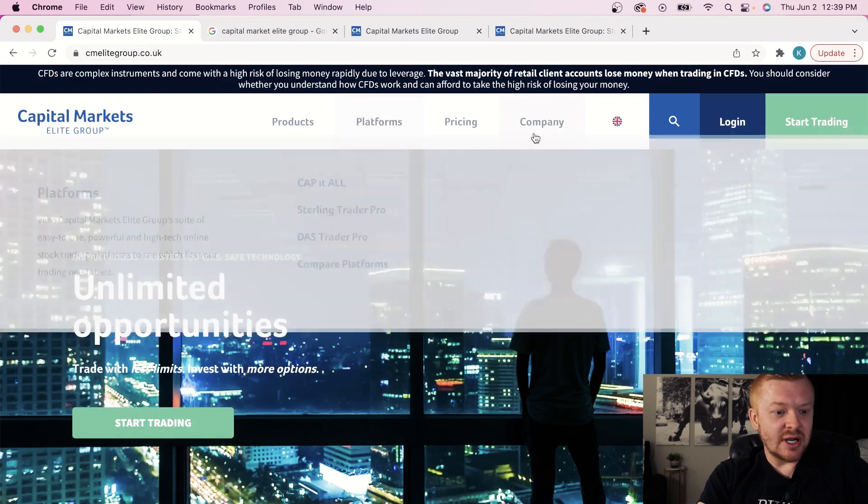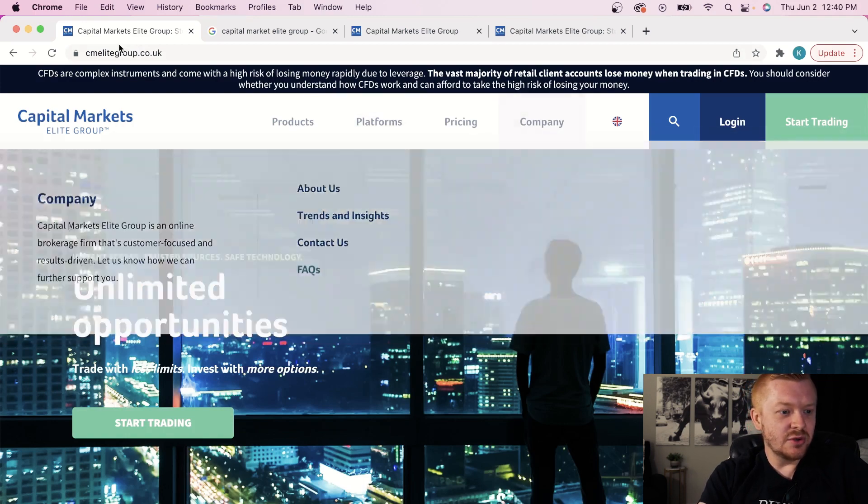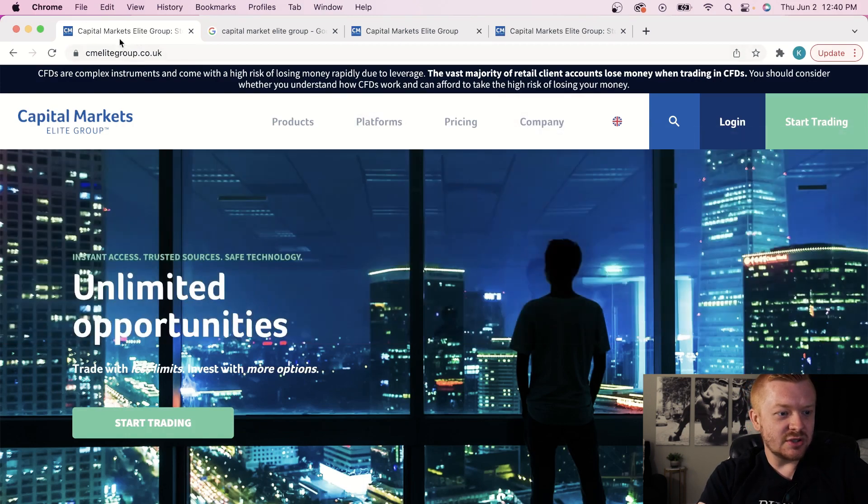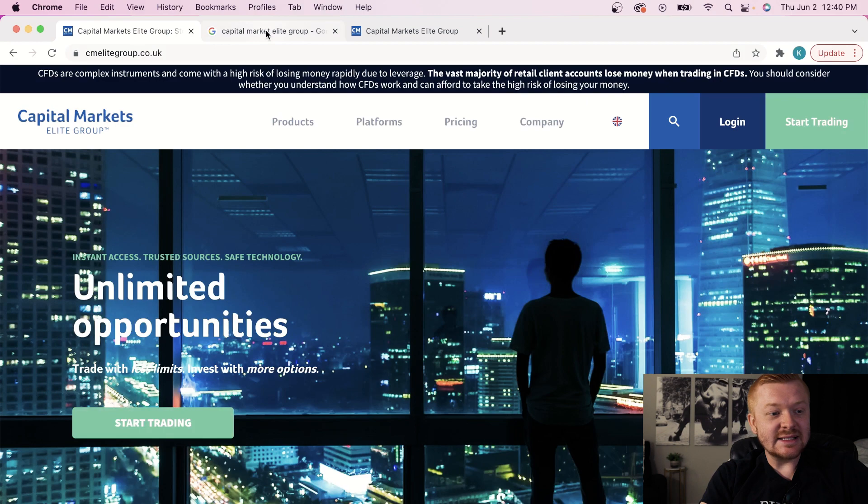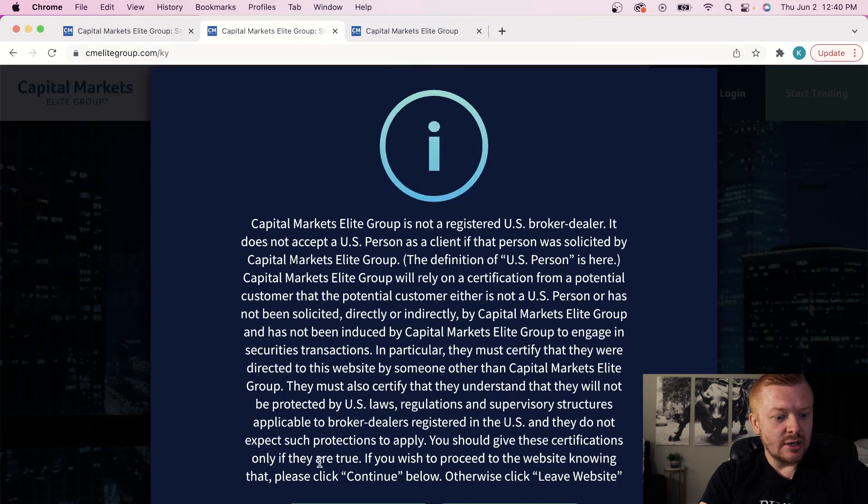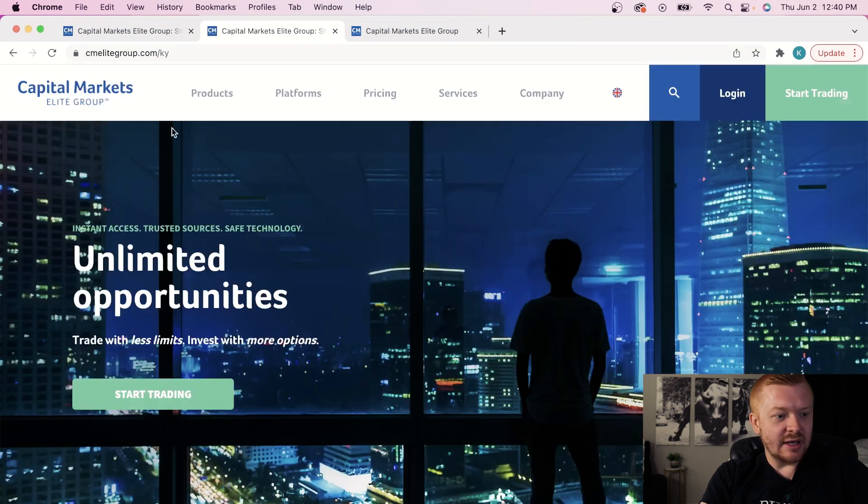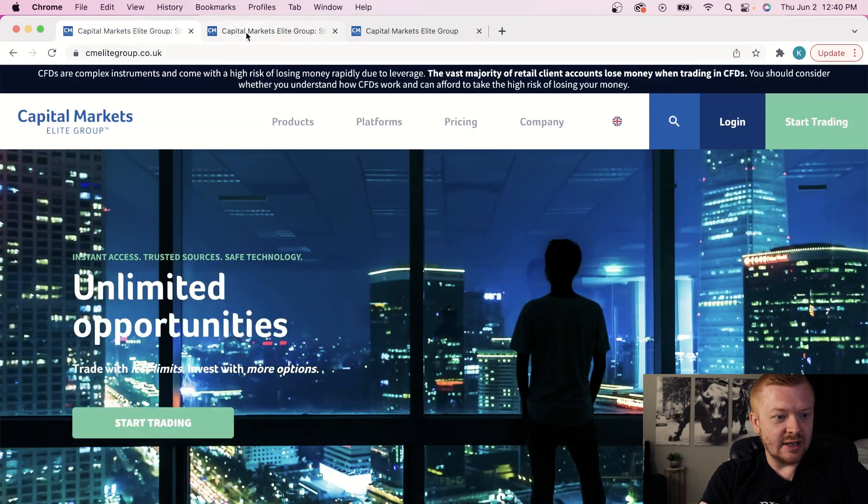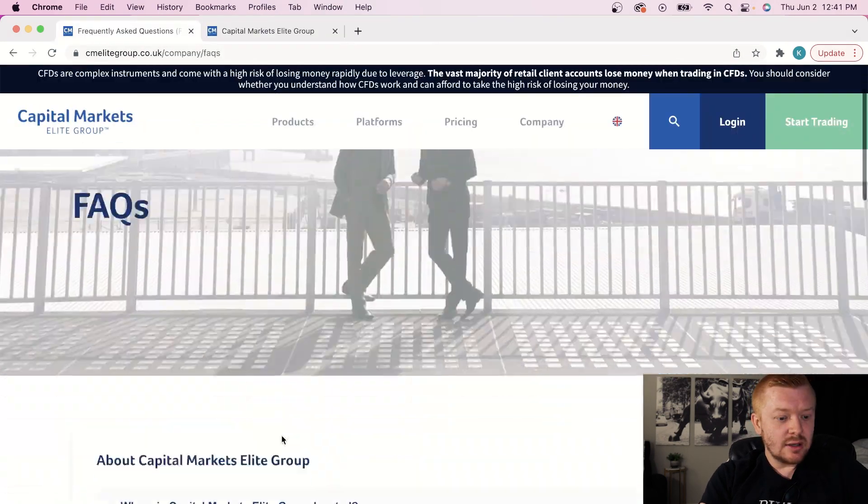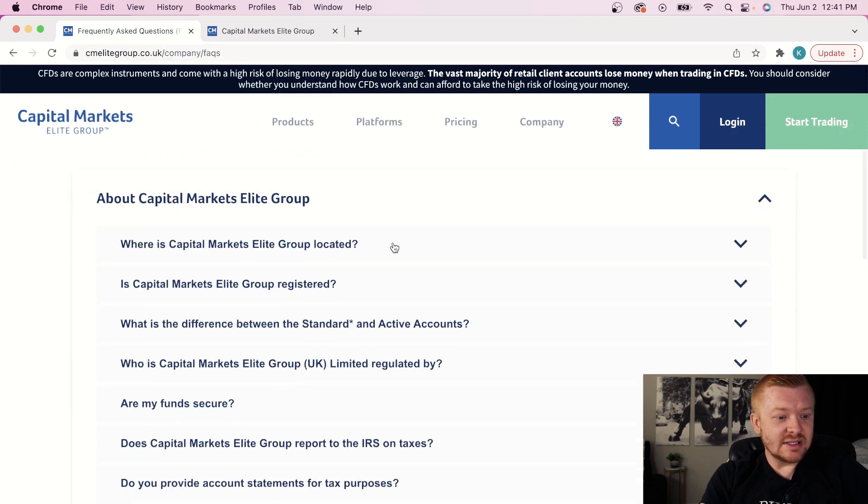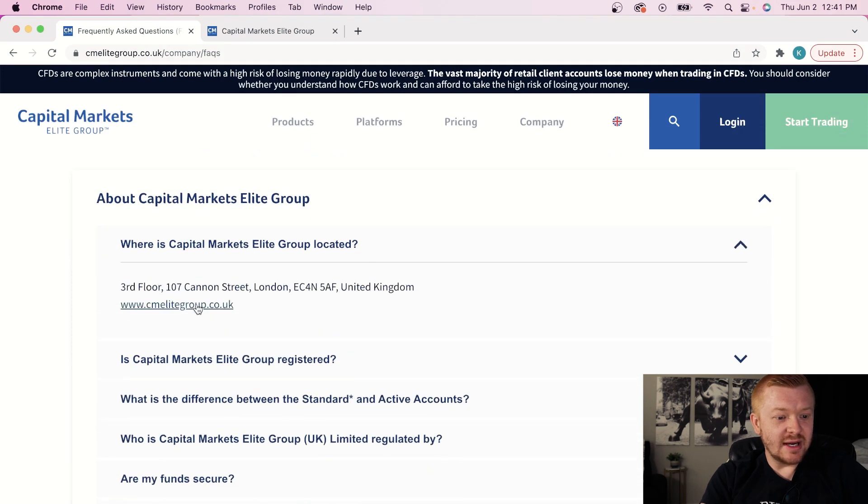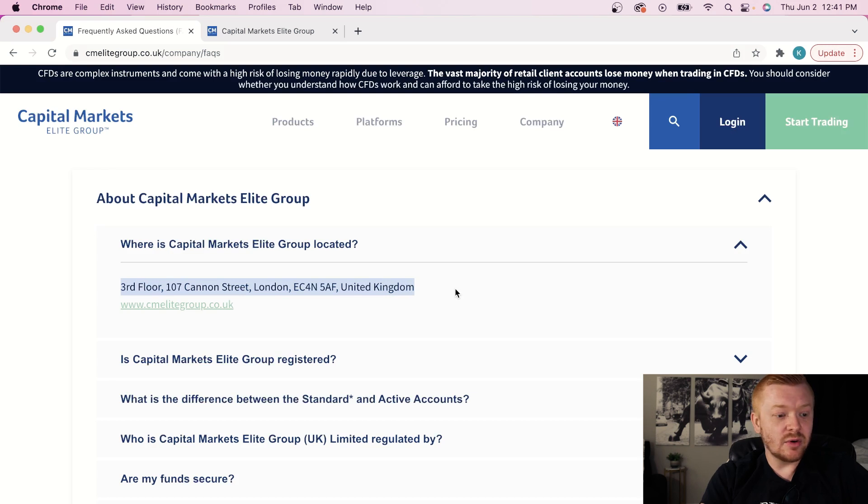FSCS protection. I'll go over that right now if we go to the FAQs. You want to visit this URL, cmelitegroup.co.uk. The Trinidad is basically the same thing, except here it is, cmelitegroup.com. Here we go. You see the URLs? They're very alike, so don't confuse these. The FAQs down here, where is Capital Markets Elite Group located? Once you're funding your account guys, make sure you are sending it to the correct address. A lot of scams out there. I want to make sure you guys are taken care of.